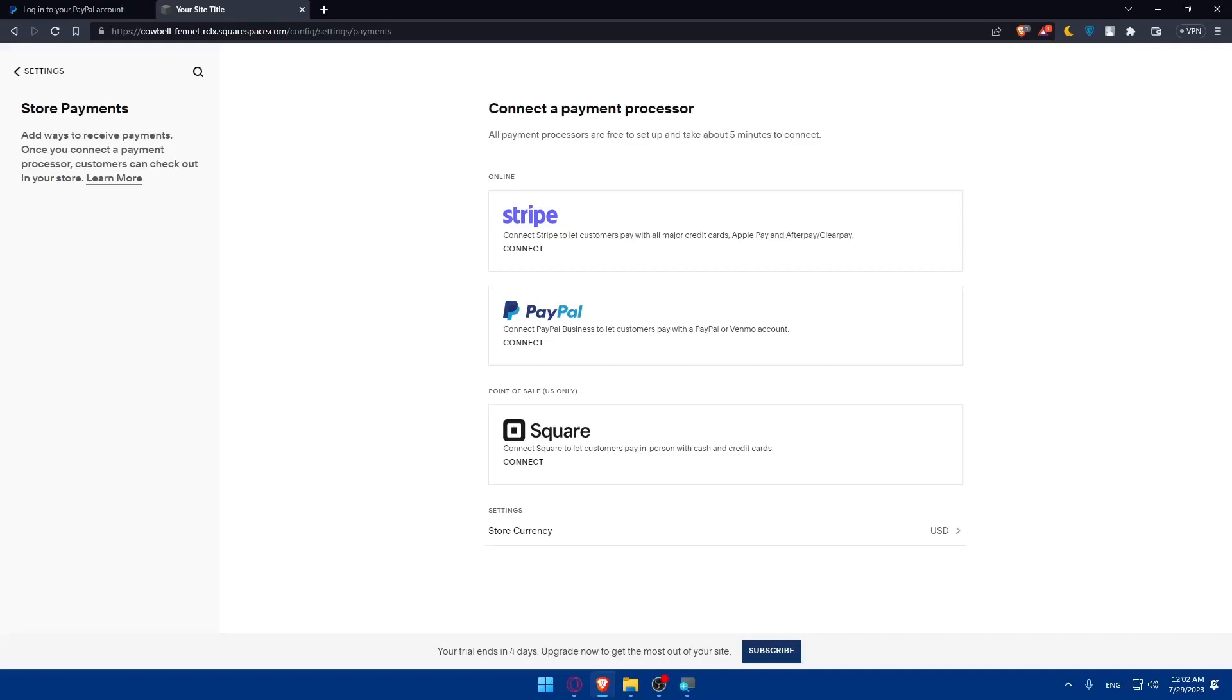After that, after you connect it and customize your settings however you want, it's time to test your PayPal payments. Before going live, it's crucial to test the PayPal payments on your Squarespace website. You can place a test order to ensure that the payment process works correctly and that the funds are deposited into your PayPal account.